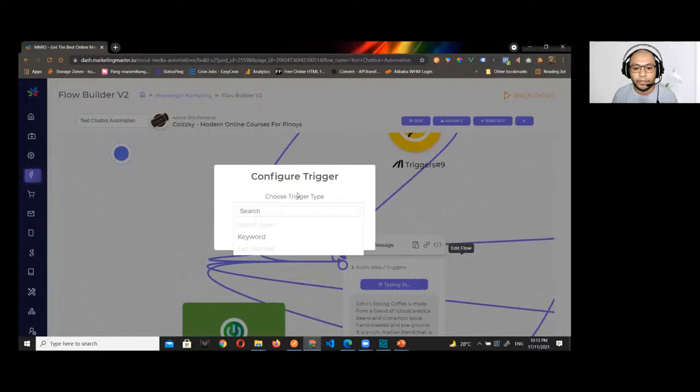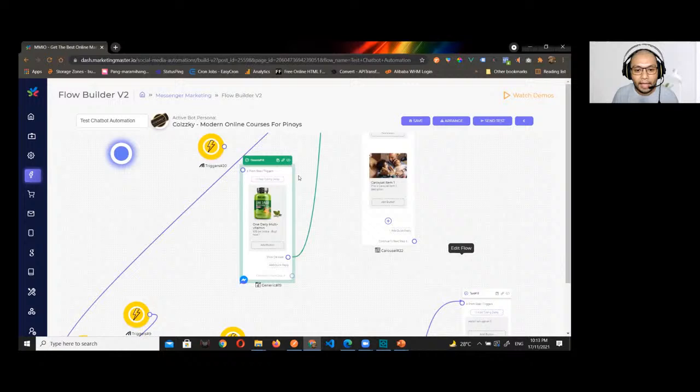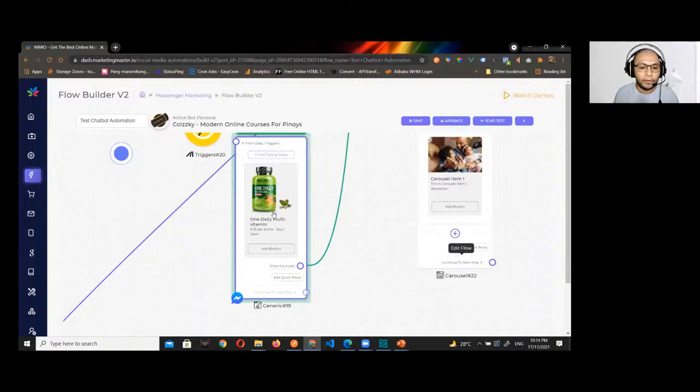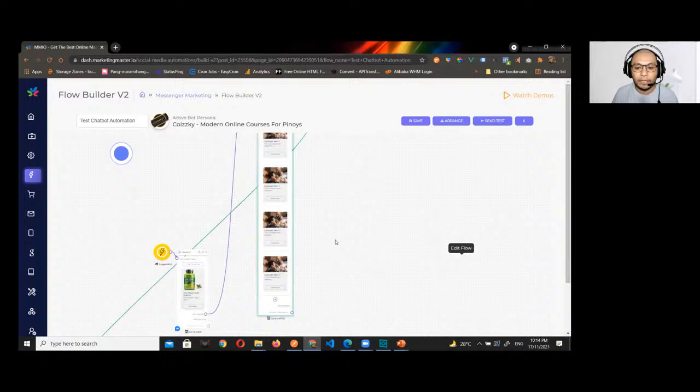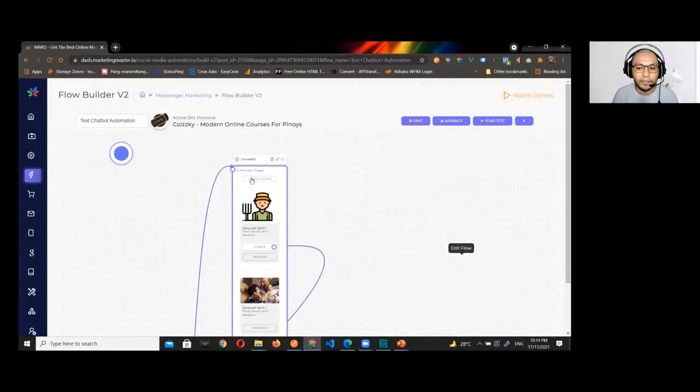The trigger element can be connected to any message in your flow. We also discussed how to add a generic element — you can add an image, title, and description. If you want multiple generic cards that subscribers can swipe left and right through, you use the carousel element.